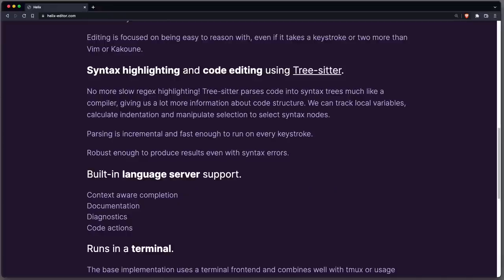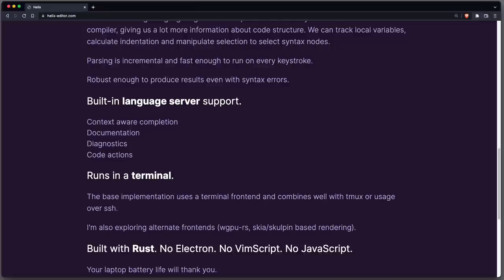Similar to NeoVim, syntax highlighting is done by parsing the code using TreeSitter. This is just great, because now the structure of your code is known to Helix, allowing higher level features like selection of syntax nodes.